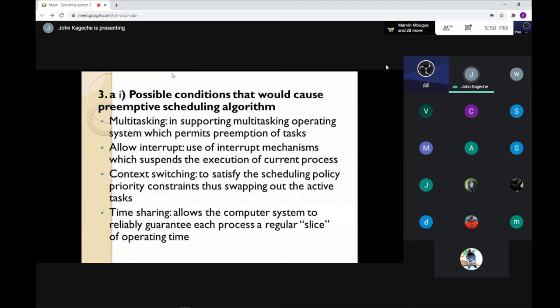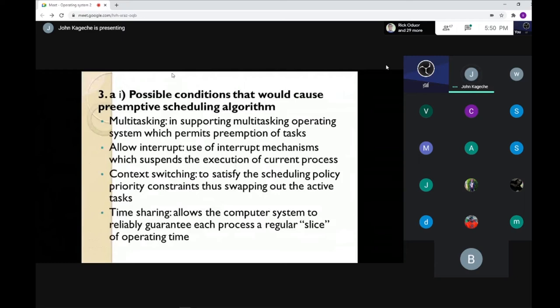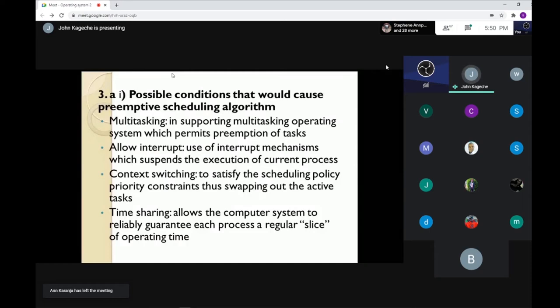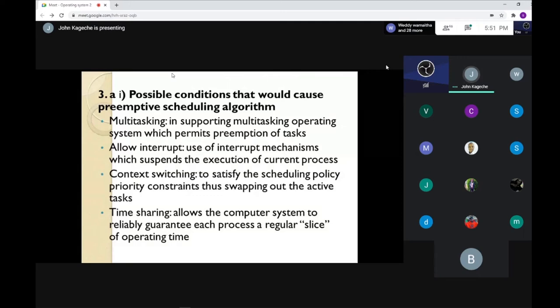Number two is allowing interrupts. An interrupt is an external request that makes the CPU suspend its current operation so it can handle another operation. If you have to allow that kind of suspending of the CPU from what it is doing to something else, then you must allow preemptive scheduling. The interrupt mechanism is used to suspend the execution of current processes.